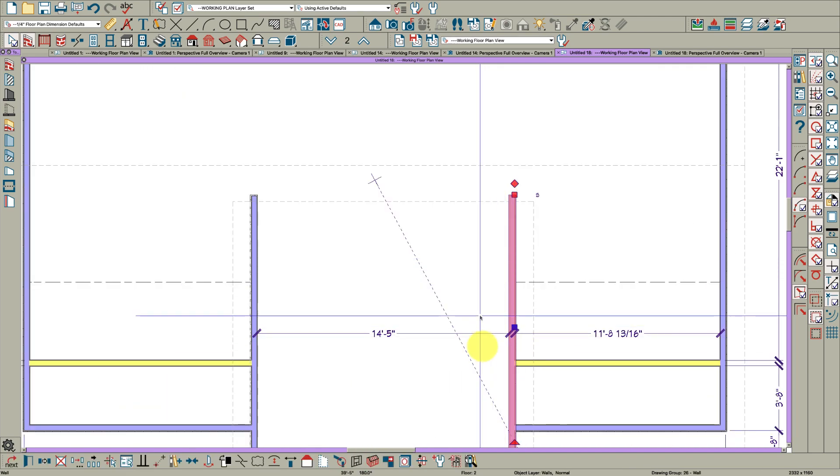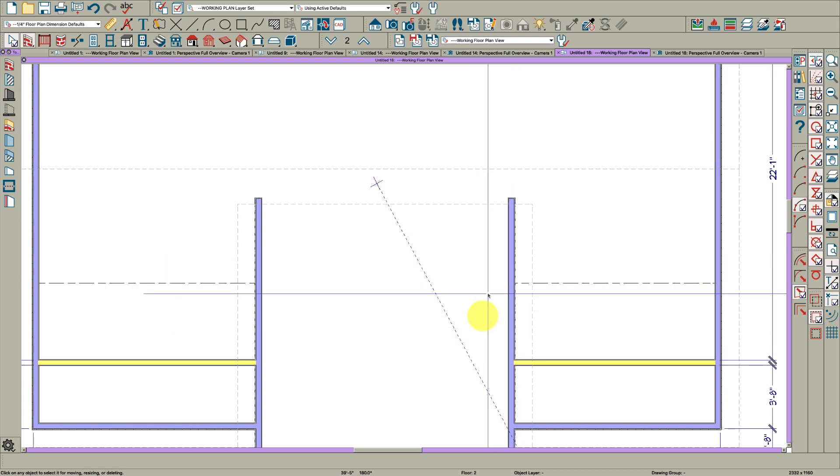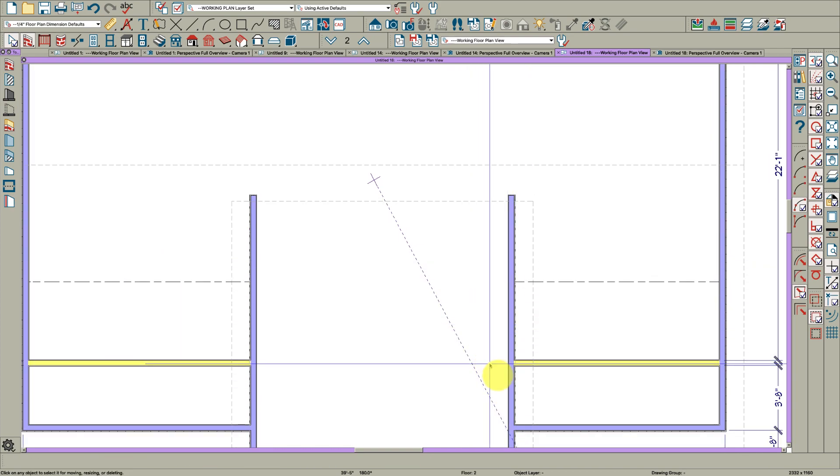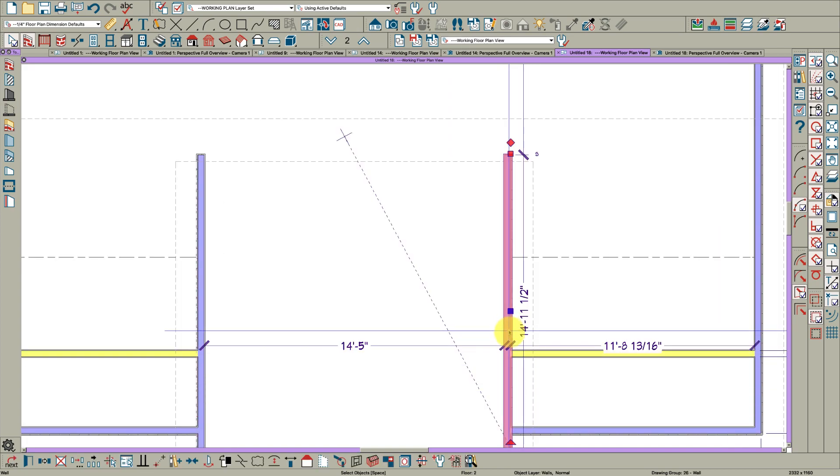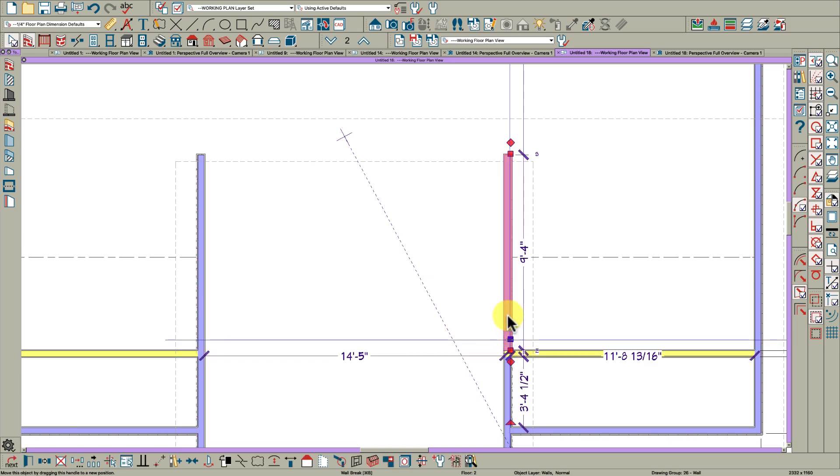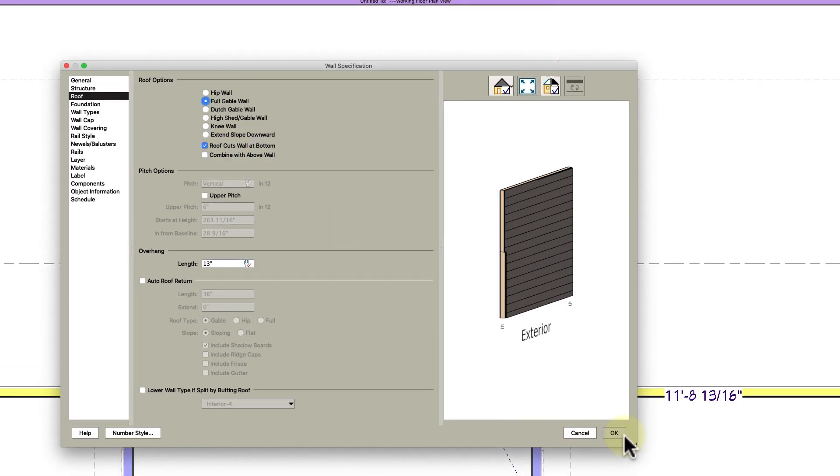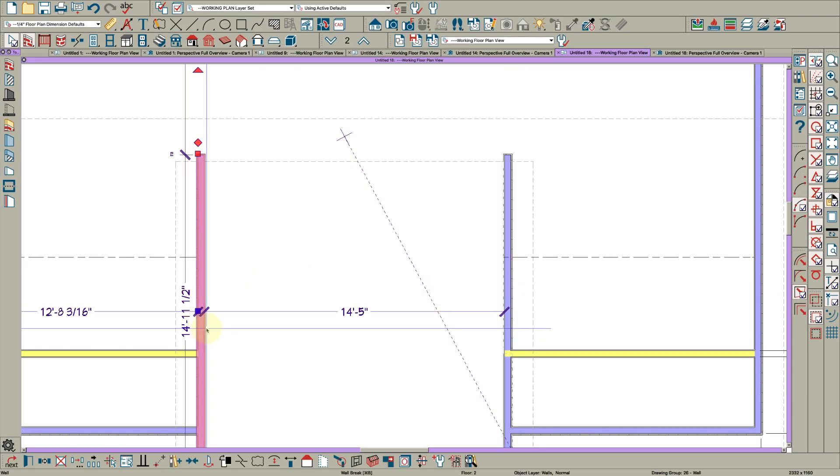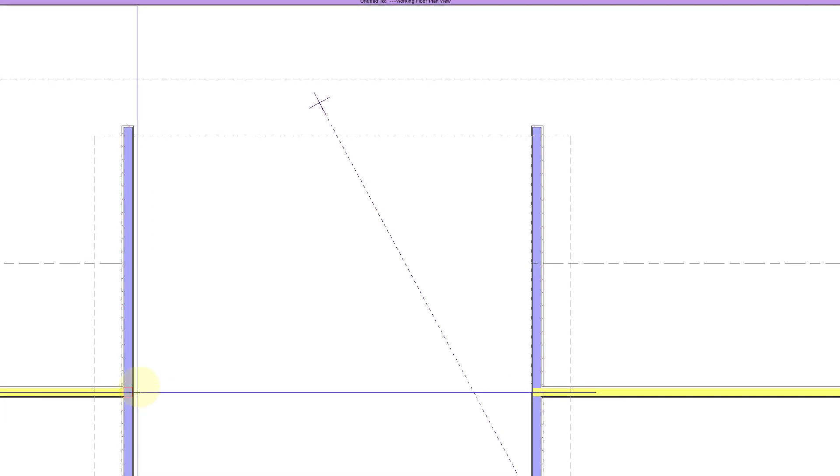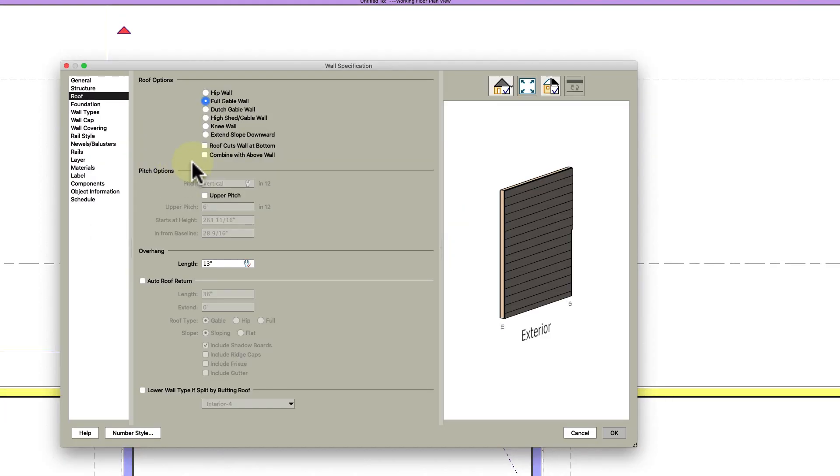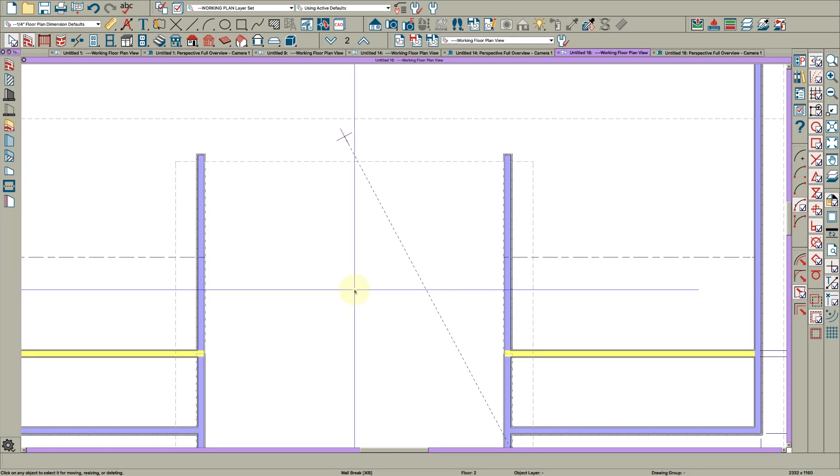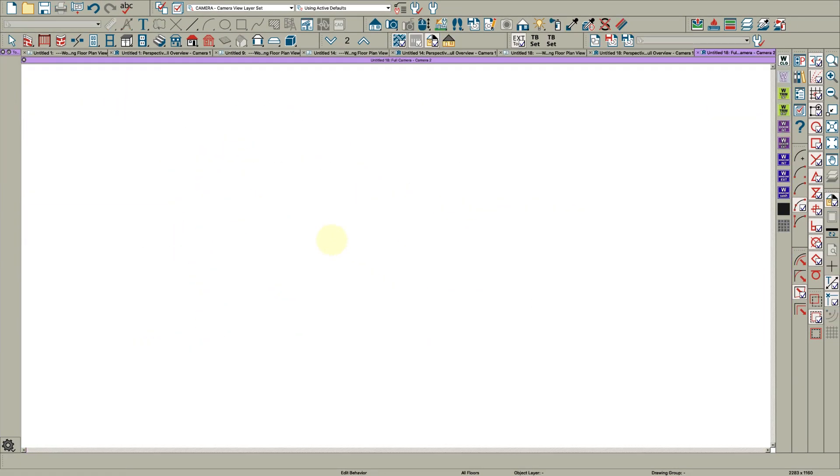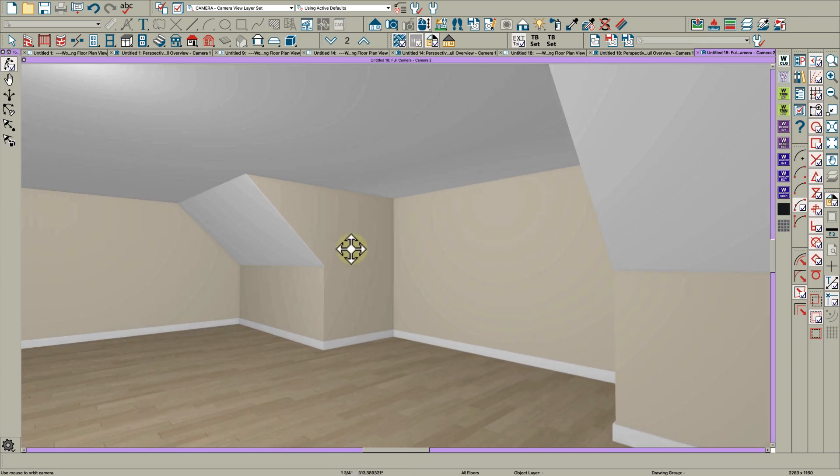Then this is where you want to do your roof cuts wall at bottom so you get a nice looking cheek wall in your dormer. I'm going to click on this wall, Control B and break it right here. Double click that and say roof cuts wall at bottom. We don't need it to cut here but we do need it to cut here. So here I'm going to Control B, break that wall, open it, roof cuts wall at bottom. If we go inside here and take a camera view you'll see it came together just beautifully.